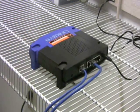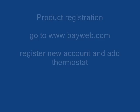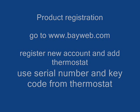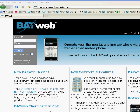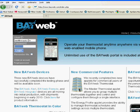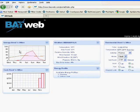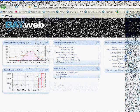So now it's time to connect to the thermostat through the internet. So first thing, you have to register for a new account at the BayWeb website. You'll plug in serial number and key code from the thermostat. Then you'll have an account created, and you'll be able to log in and see what's going on with your thermostat.